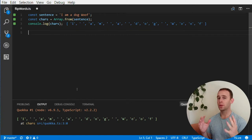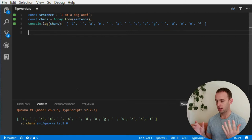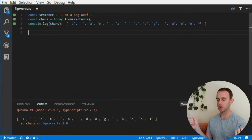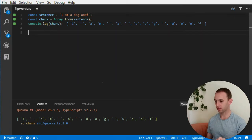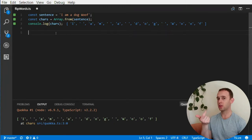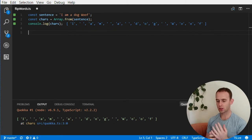The basic idea of flipping the words is: first I'm going to flip the entire sentence — the entire string of characters from end to beginning. So it will become 'flow god a ma i', and after I do that I'm going to flip each word by itself, fixing the orientation of each individual word.